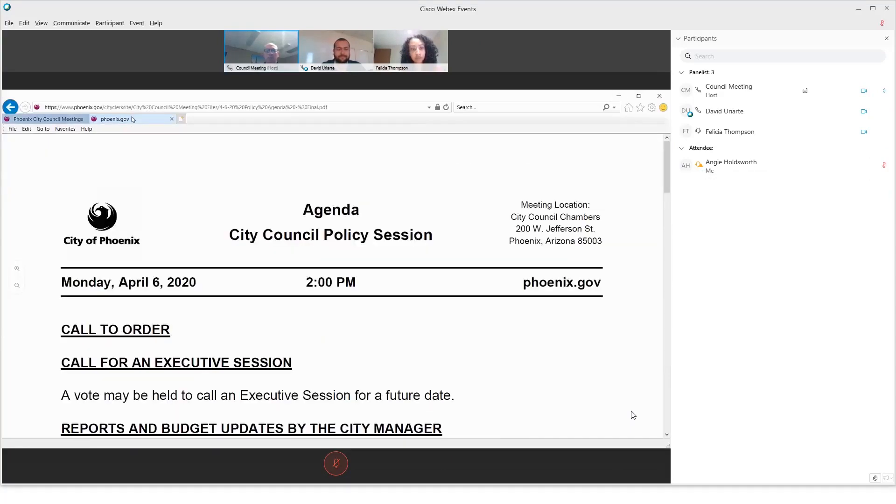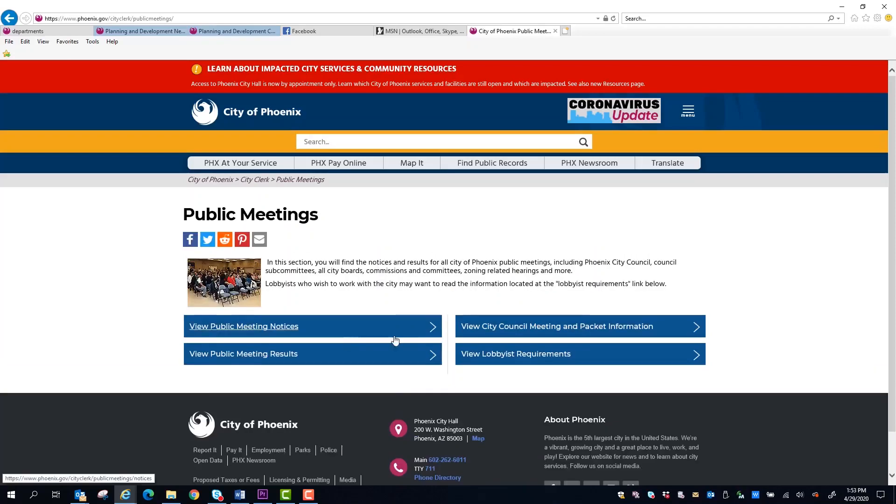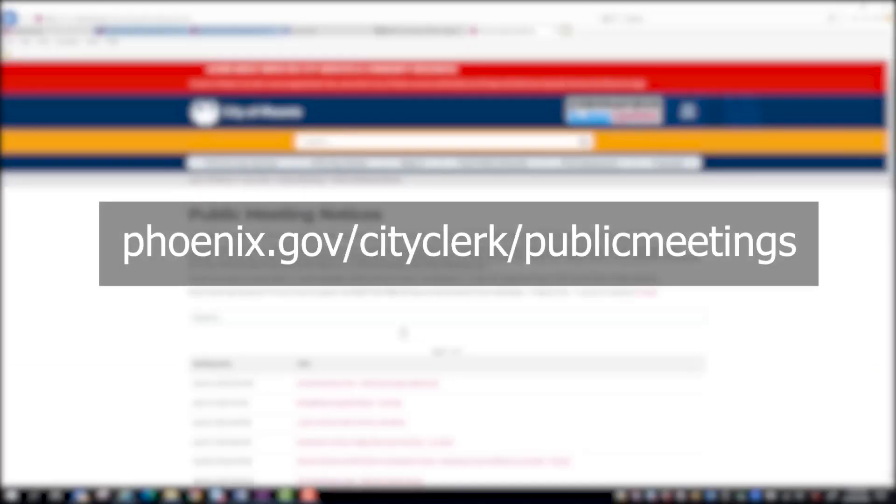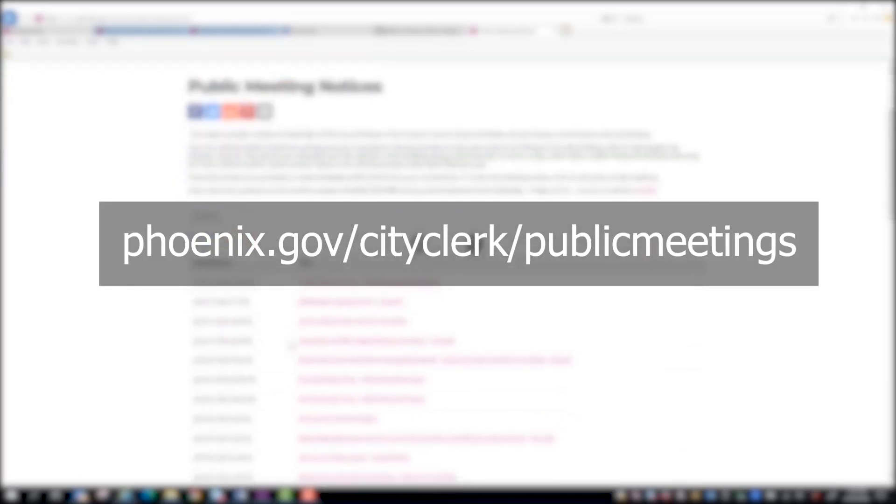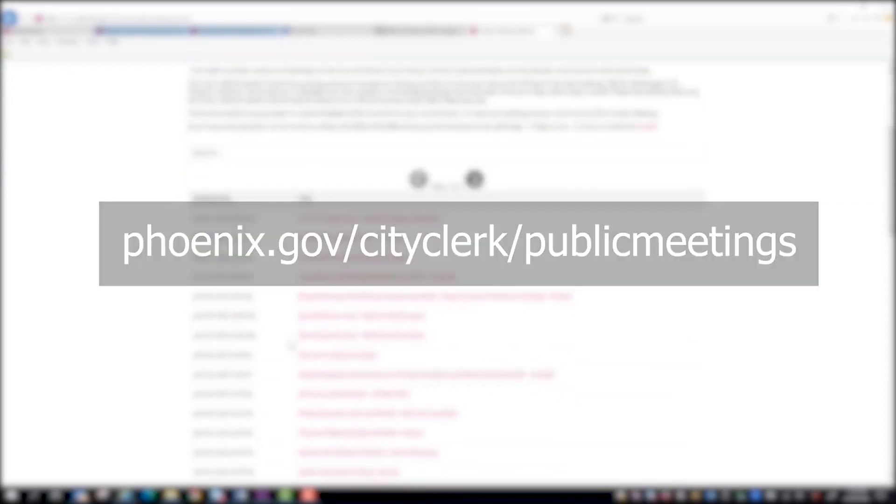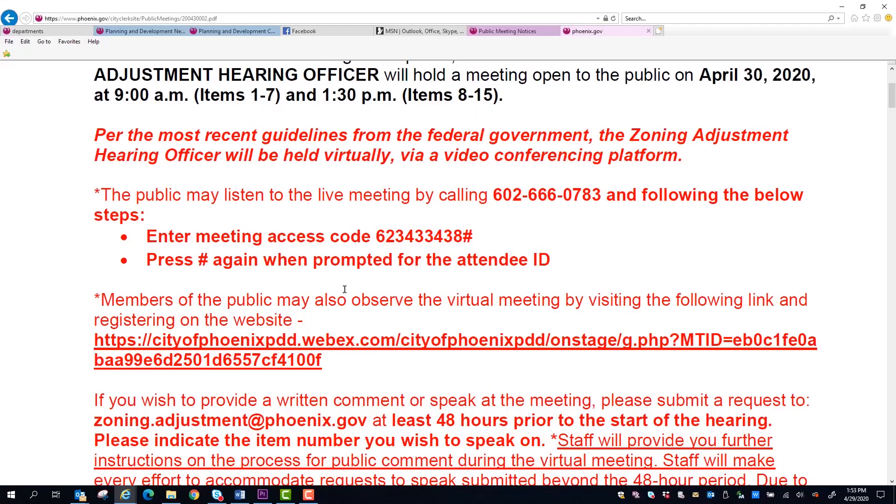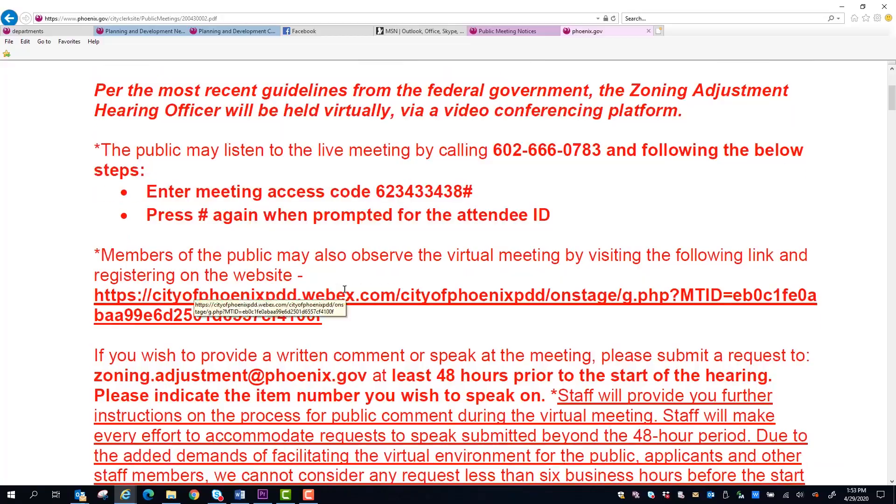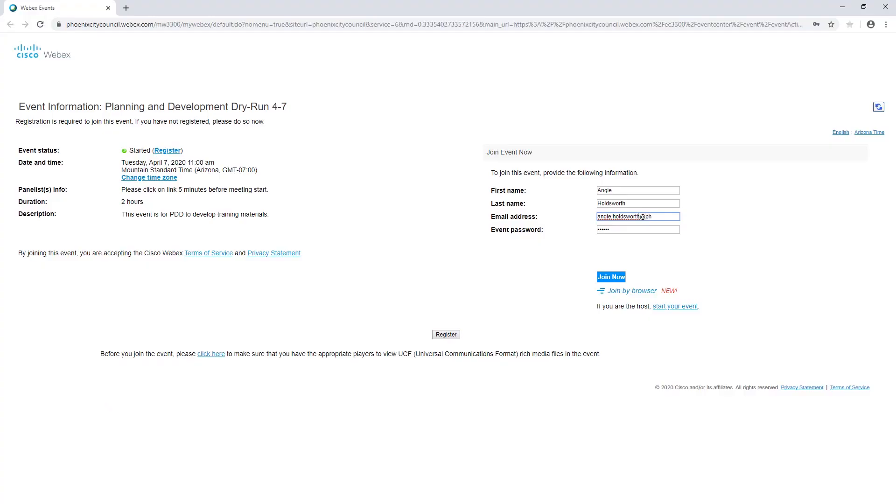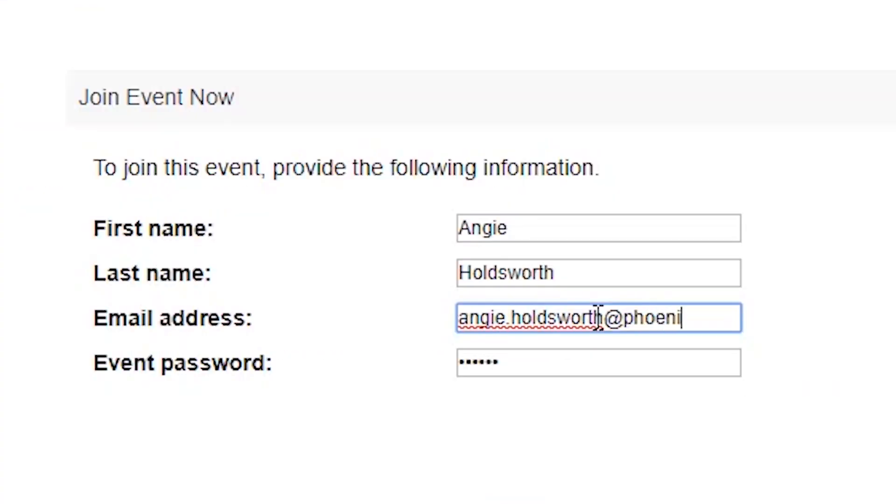First, ensure you have a good internet connection. Logging in is simple. Go to the agenda on the City Clerk's page at phoenix.gov/cityclerk/publicmeetings. Click the link in the agenda, enter your name and email address, and follow the prompts.